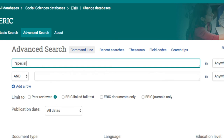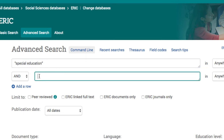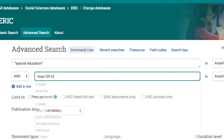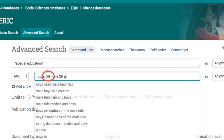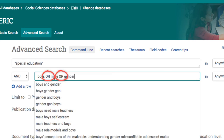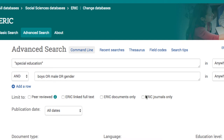Mary enters the phrase 'special education' in the top box with quotes to get that exact phrase. She uses the second box to enter the idea of boys, using 'or' between alternate terms, such as 'male' or 'gender.' It's possible to add a third box, but she isn't sure of the best words to use for that idea of 'too many,' so for now she just searches on special education and boys.